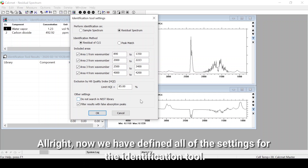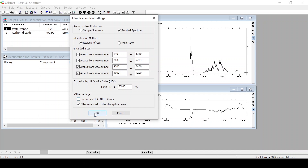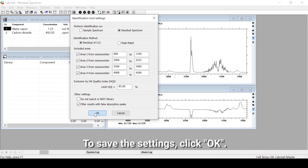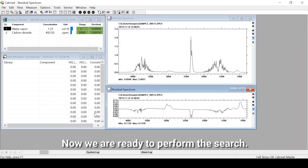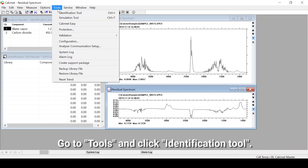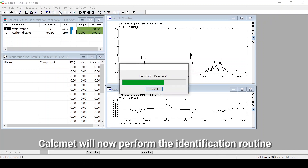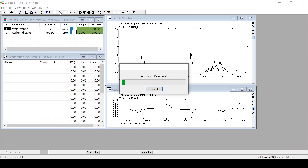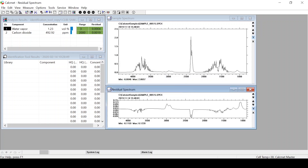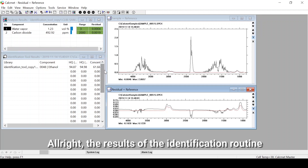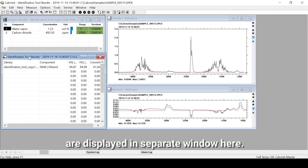Now we have defined all of the settings for the identification tool. To save the settings, click OK. Now we are ready to perform the search. Go to Tools and click Identification Tool. Calcmet will now perform the identification routine according to the settings we just defined. The results of the identification routine are displayed in a separate window.